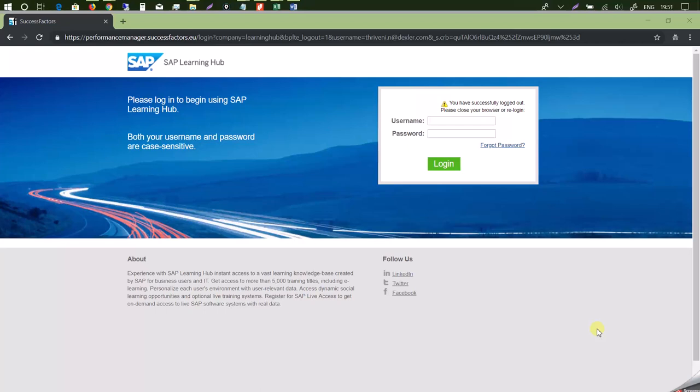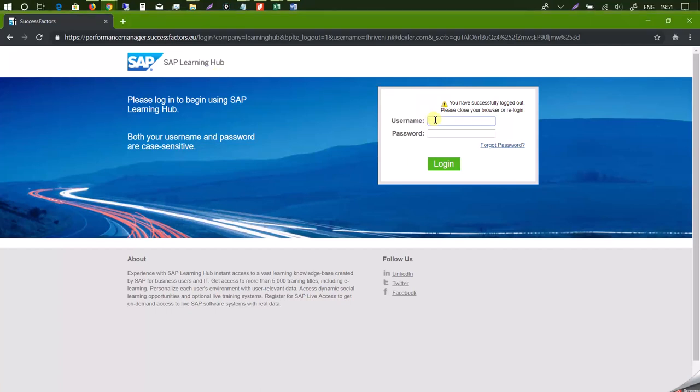Once you enroll with us and complete the registration process, within a week's time you will be provided with SAP Learning Hub access. Now this is how the SAP Learning Hub access will look like. You will be provided with your username and password which you need to use to login into the SAP Learning Hub.